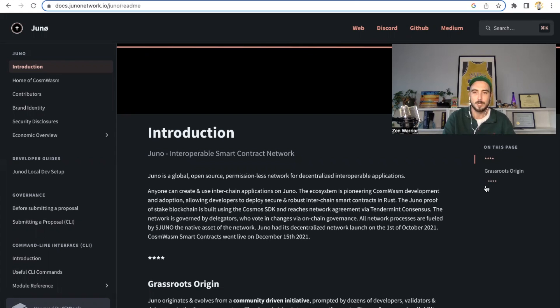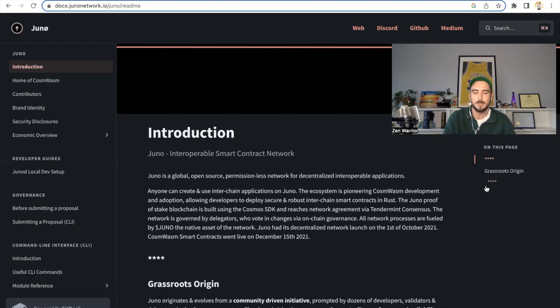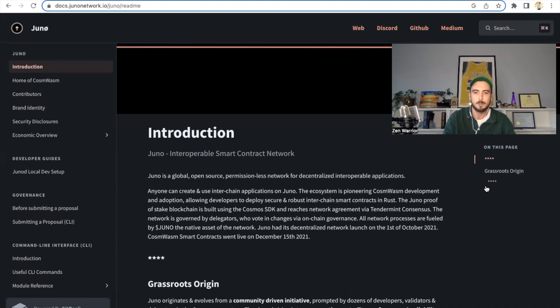Juno is an interoperable smart contract network in the Cosmos. Juno is a global, open source, permissionless network for decentralized interoperable applications. Anyone can create and use interchain applications on Juno. The ecosystem is pioneering CosmWasm development and adoption, allowing developers to deploy secure and robust interchain smart contracts in Rust. The Juno proof-of-stake blockchain is built using the Cosmos SDK and reaches network agreement via Tendermint consensus. The network is governed by delegators who vote in changes via on-chain governance. All network processes are fueled by Juno token, the native asset of the network.